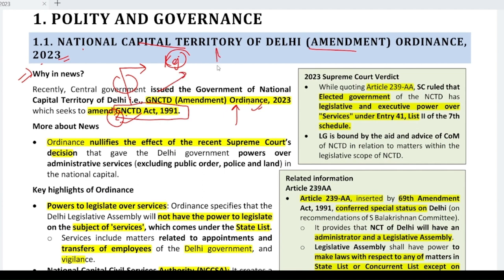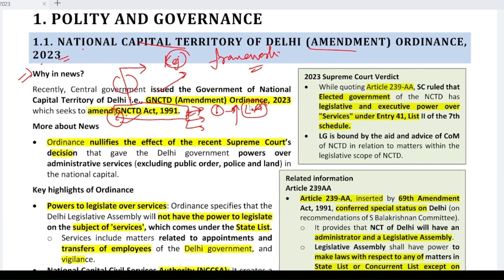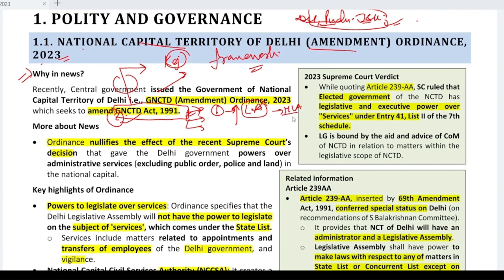So what will this act do? It will provide a framework for the functioning of government in Delhi. There are three main components. First, there will be a Legislative Assembly of the Union Territory of Delhi. Not every Union Territory has a Legislative Assembly — only Delhi, Puducherry, and recently J&K have been added. The second component is a Lieutenant Governor, appointed by the President, who will be the Administrative Head of the territory. The third is a Council of Ministers, headed by the Chief Minister of Delhi.